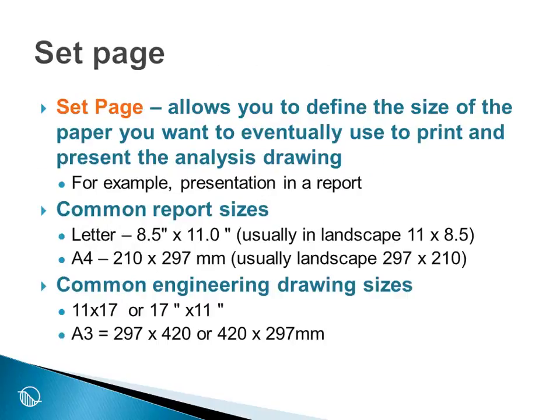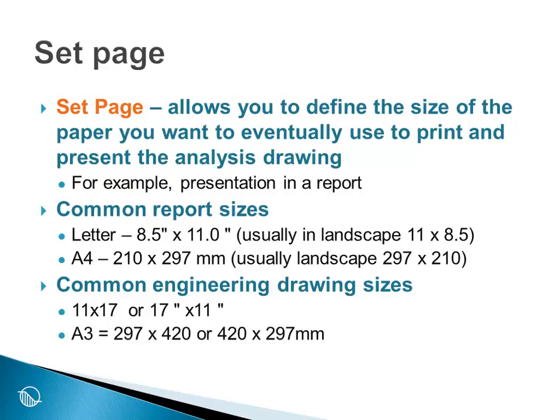To start with then, we will talk about Set Page. Set Page allows you to define the size of the paper you want to eventually use to print and present the analysis drawing. Usually this is governed by how you wish to present the analysis results to somebody else, usually as presentation in a report.